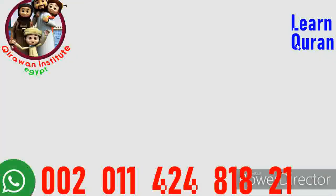Bismillahirrahmanirrahim, wa salatu wa salamu ala rasulihil kareem. Rabi shrahli sadri wa yassirli amri wahlul uqdatan min lisani yafqahu qawli. Rabbana zidna ilma. Allahumma inna nas'aluka al-ikhlas wal-qabool wa an tanfa'ana bima na'qool. Allahumma ameen.